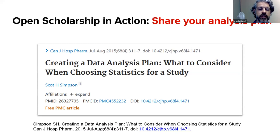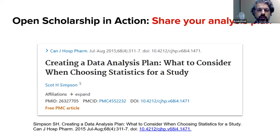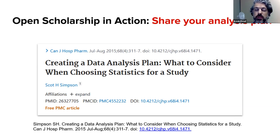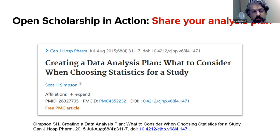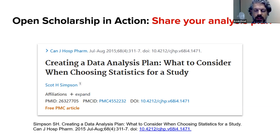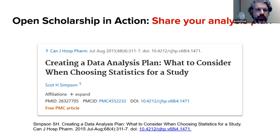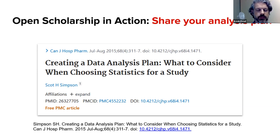There's a great resource about creating a data analysis plan and what to consider when choosing specific ways to analyze. Ultimately, you just want to think about telling people a story about how you're transforming or analyzing your data in any way possible.